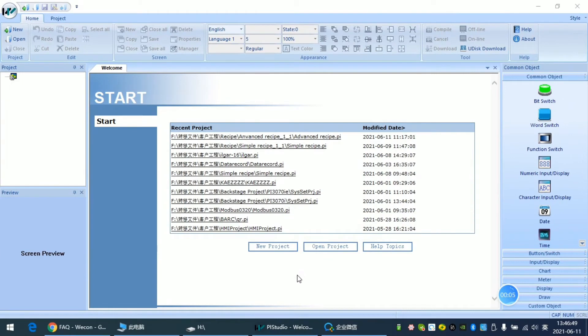Hello again, this is Hunter. Today I'm going to talk about the data viewing tool.